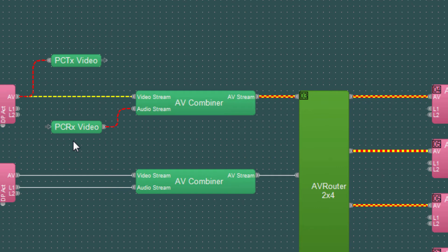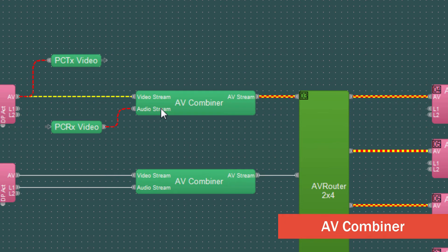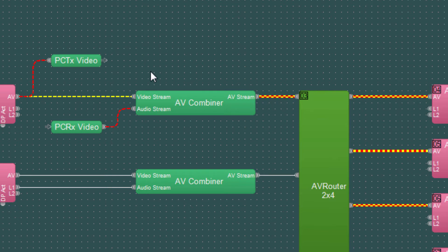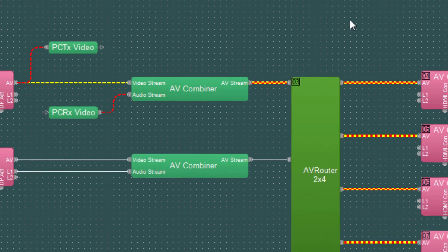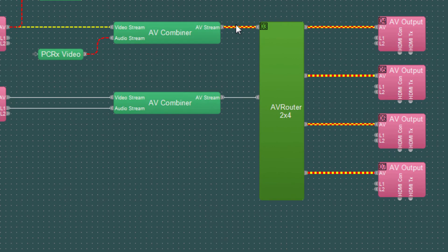This partition connector is receiving the audio stream from the Forte and sending it into the AV combiner block. This AV combiner is combining this video stream and audio stream together into one AV stream. And that stream is then sent into the AV router which is distributing this into these four AV output blocks.